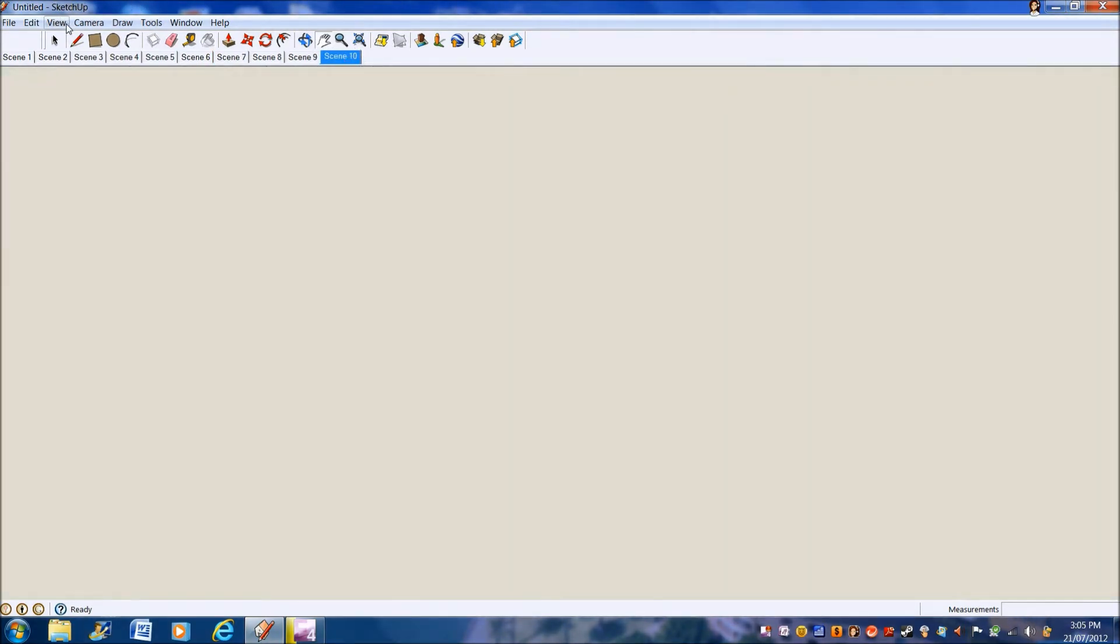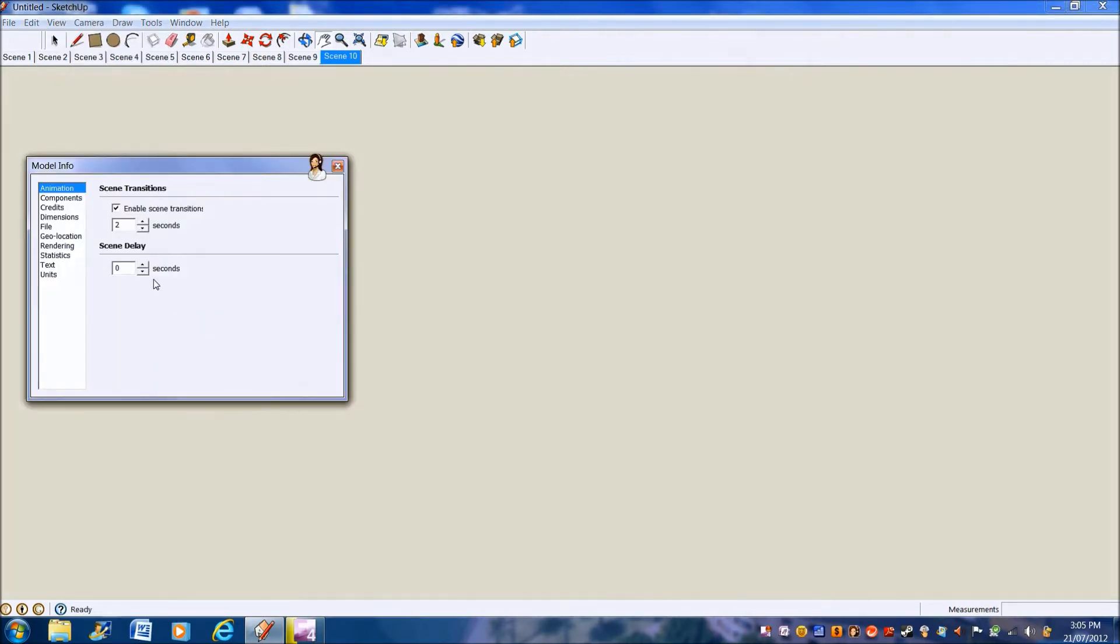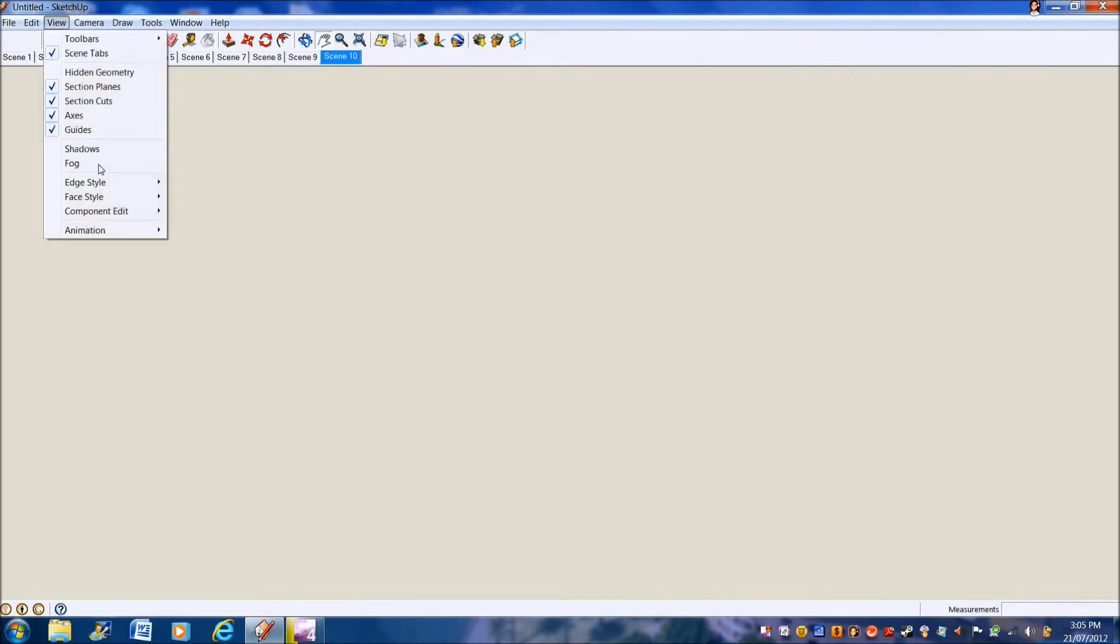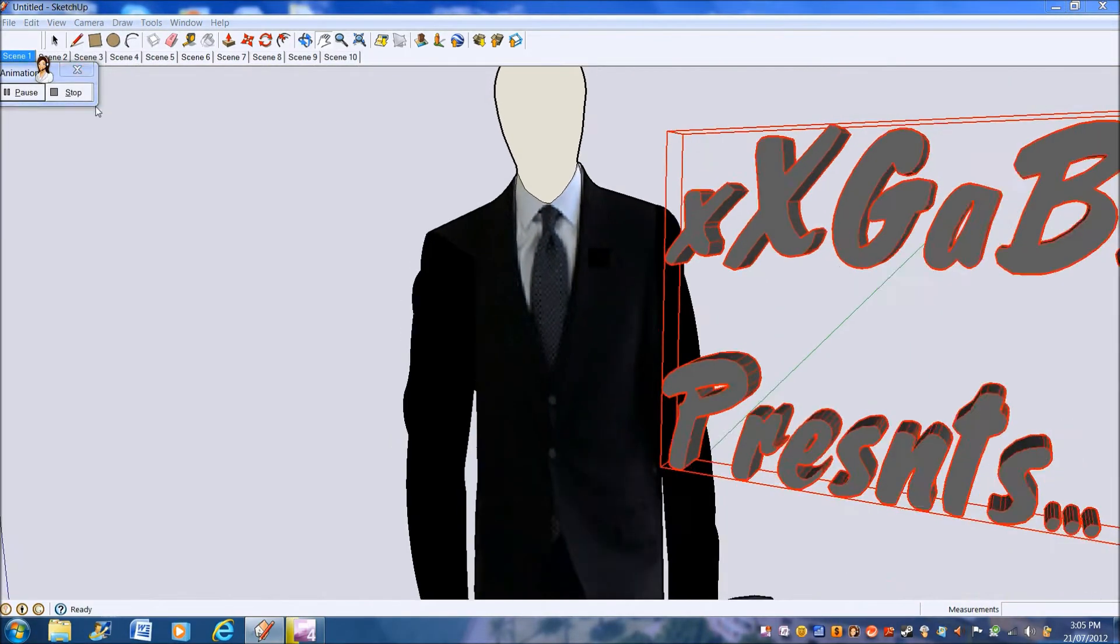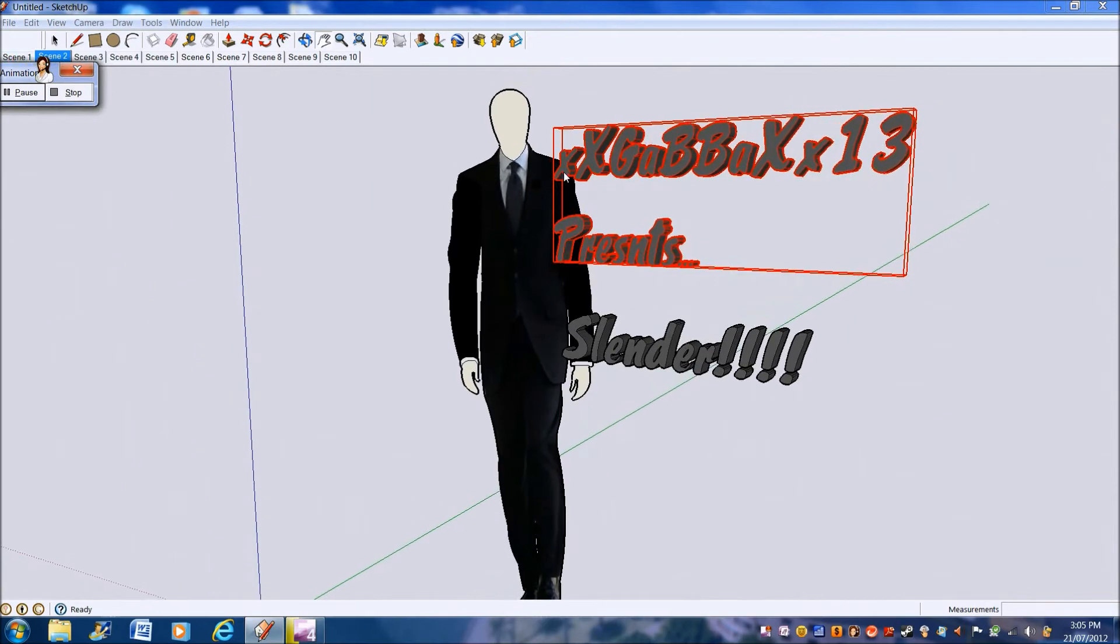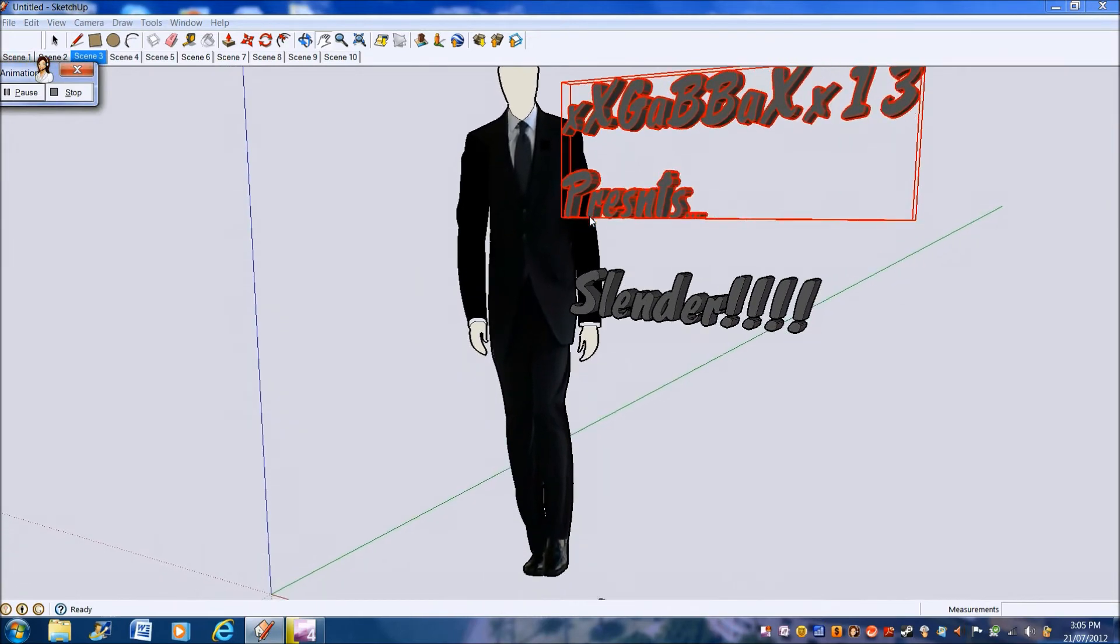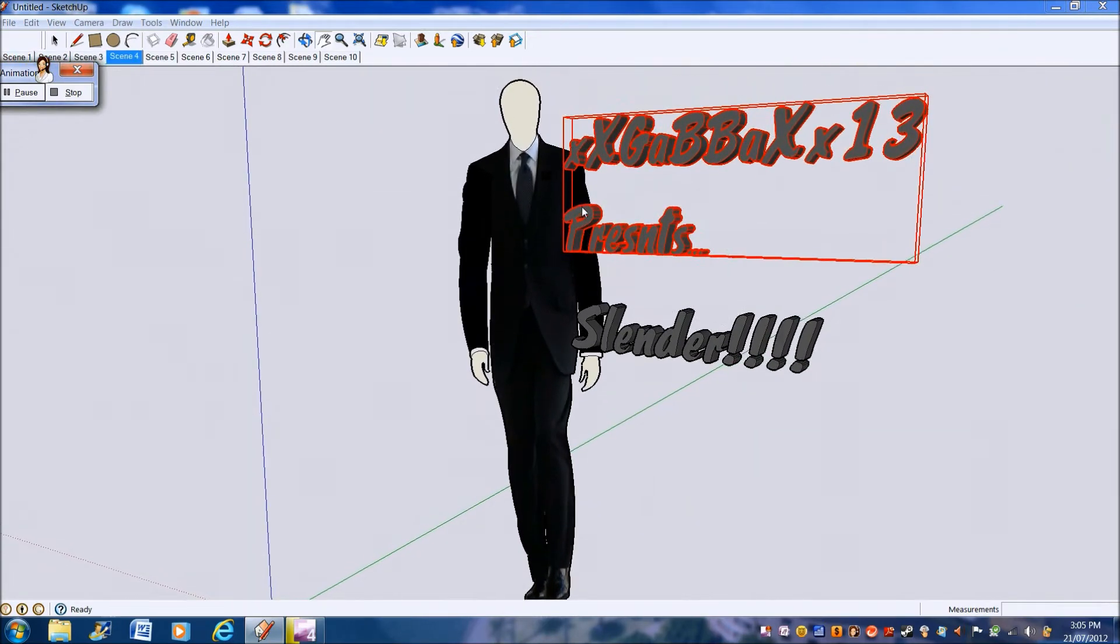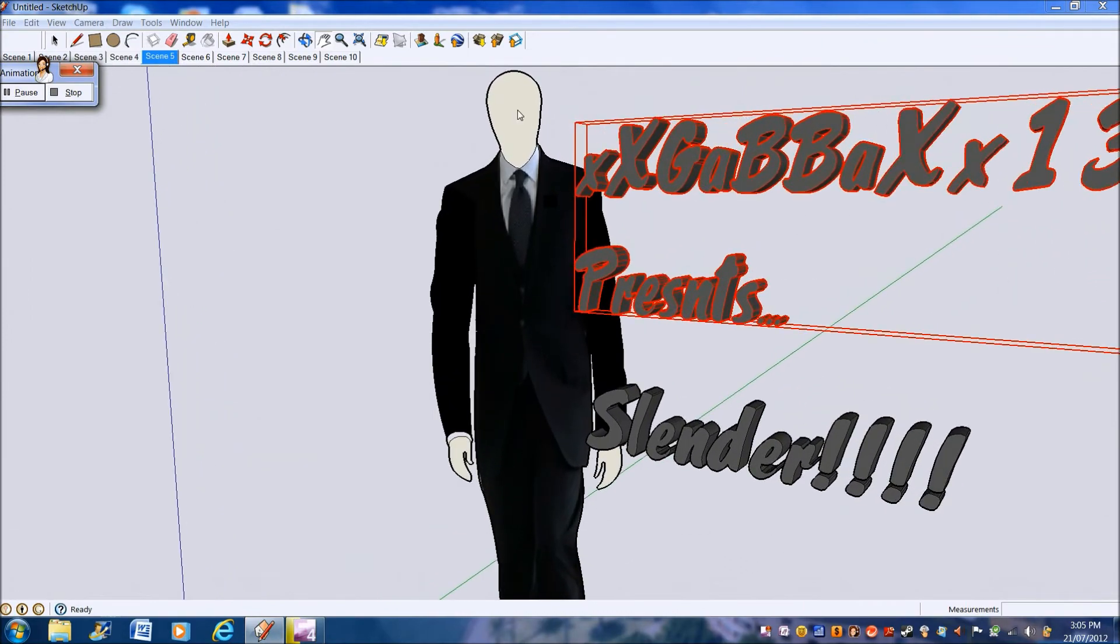So these are all the scenes there as you can see. You go to View Animation, and as you can see the scene delay is on 0 so there's no delay when you're playing it. You go to Animation Play and let it just go to the start. As you can see it zooms in.